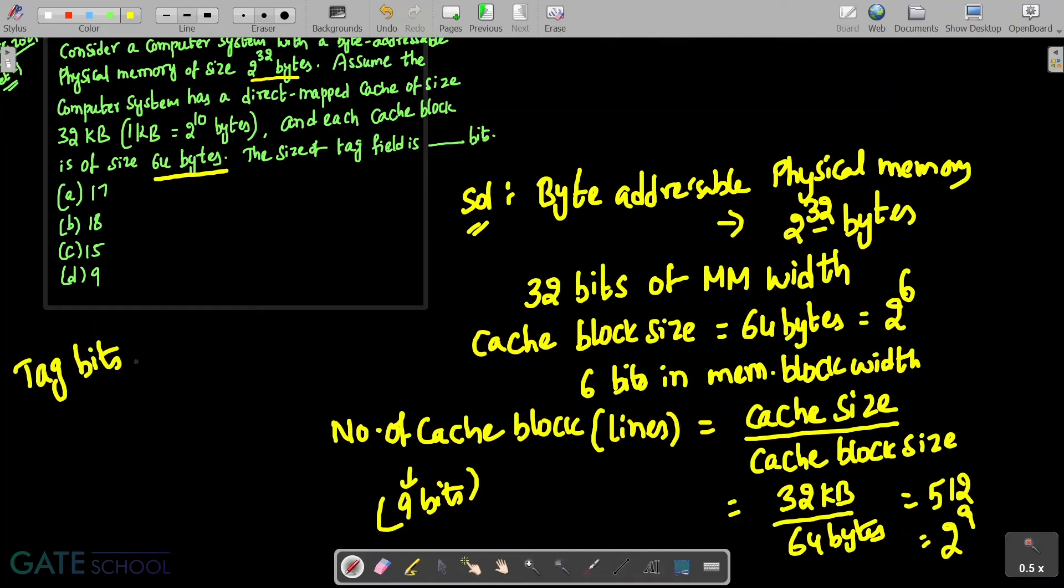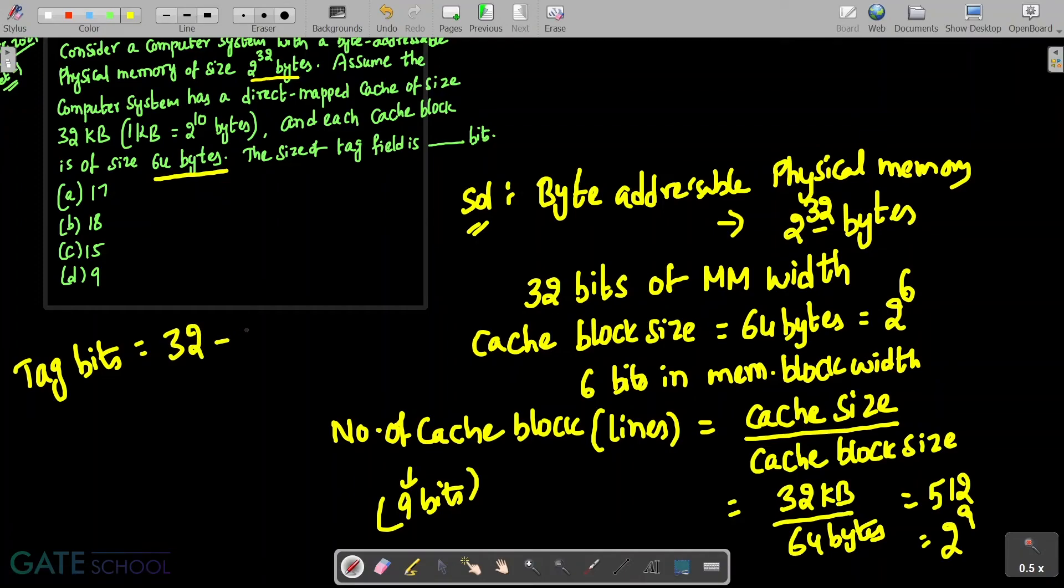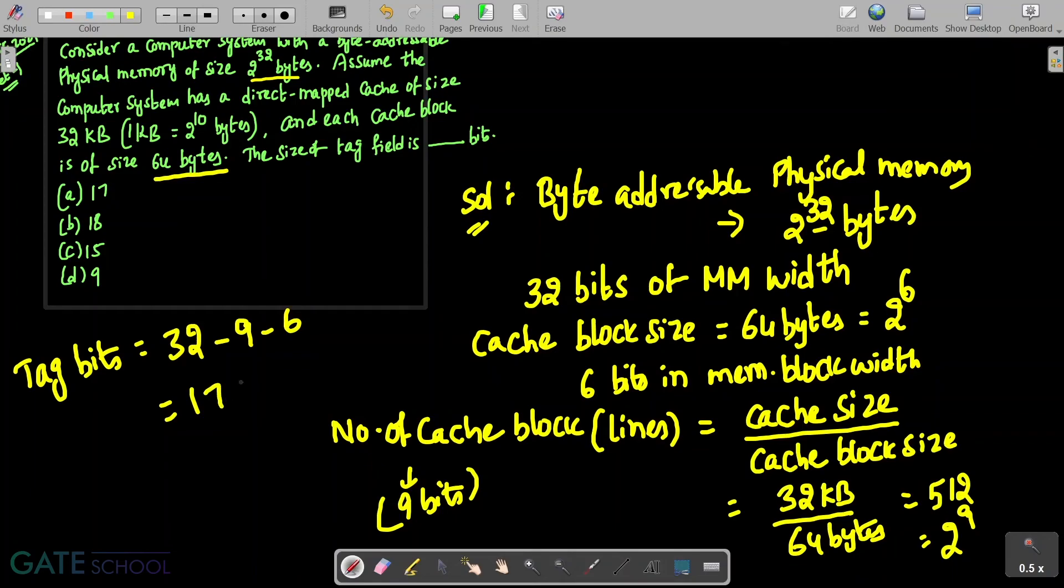So from this we can calculate tag bits or size is equal to out of 32 bits you are allocating 9 bits for cache lines and another 6 bits representing the cache block size. So this is going to give you 17 bits. 17 bits are allocated for the size of the tag field. So option A will be the correct answer for this question.